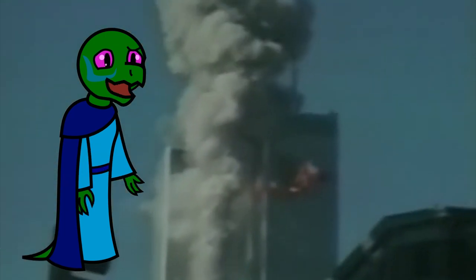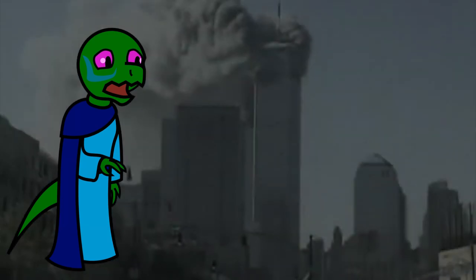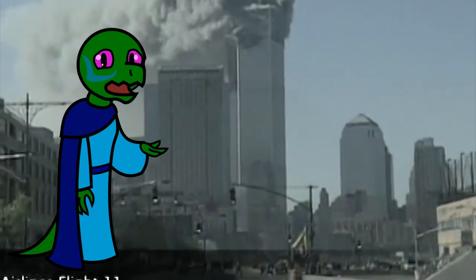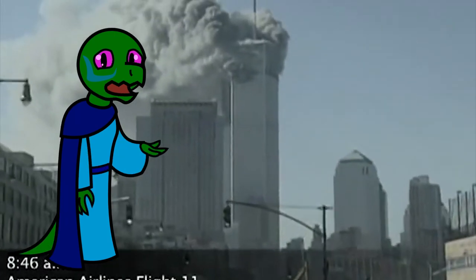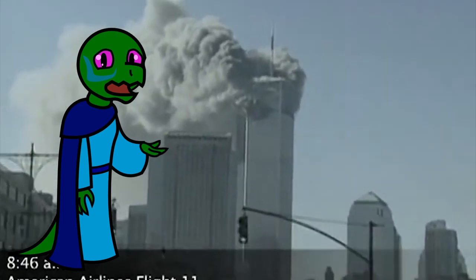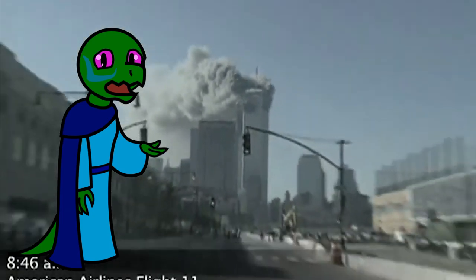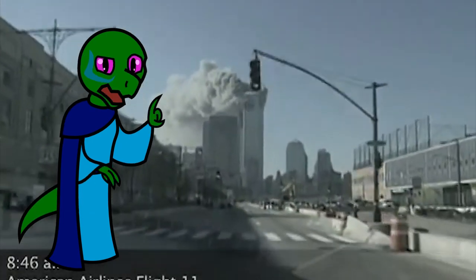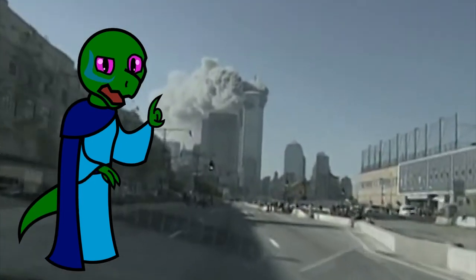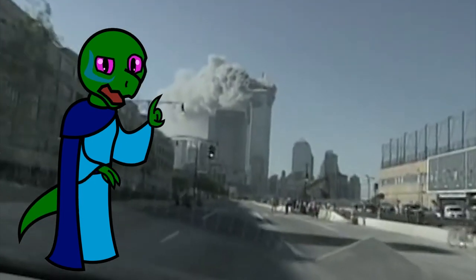At 9:03, the South Tower was struck by another 767, leading to their eventual collapse. Another flight, a Boeing 757, crashed into Washington, D.C., striking the Pentagon, the headquarters of the U.S. Department of Defense.